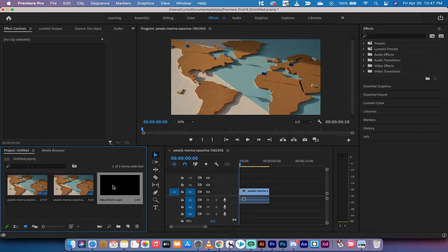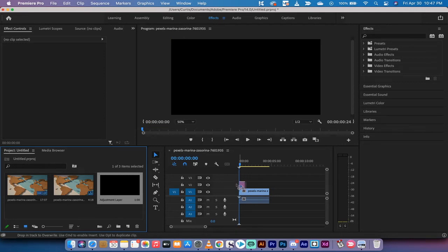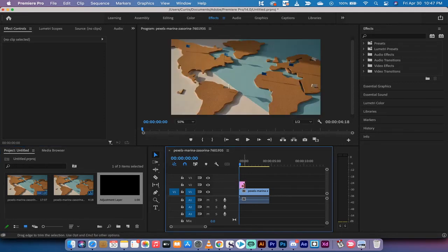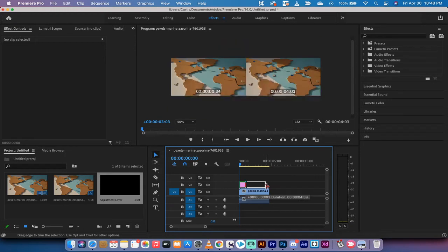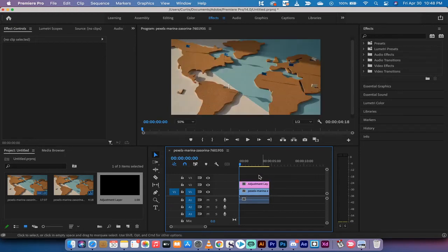Now I've got a one second adjustment layer. I'm going to drag and drop that onto my timeline and then I'm just going to make sure that the adjustment layer is the full length of the video.